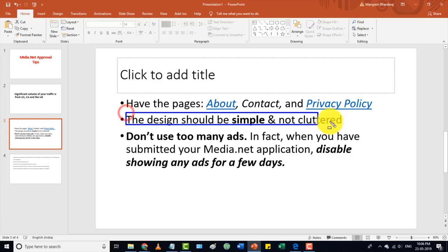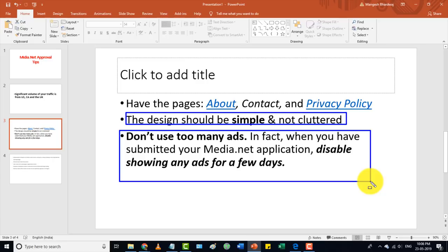Whenever you apply for media.net approval, you must not have any other advertising agency ads on your site — whether AdSense, pop-up ads, or anything else. You have to remove all ads before you apply. Once you get approval, then you can use any advertising agency's ads alongside media.net.